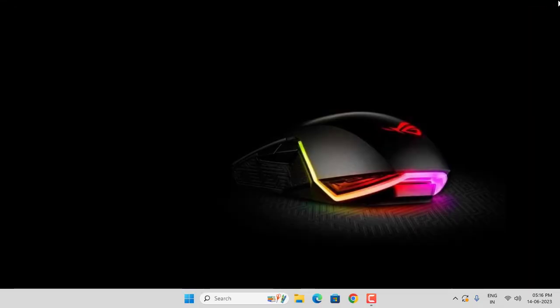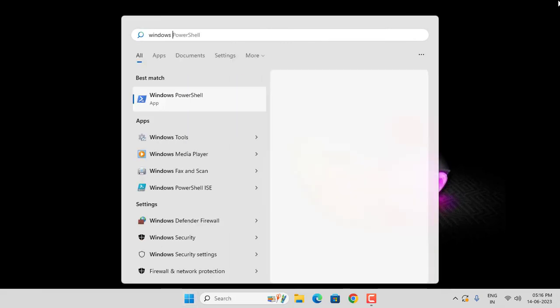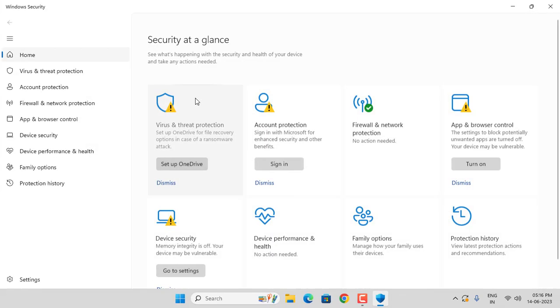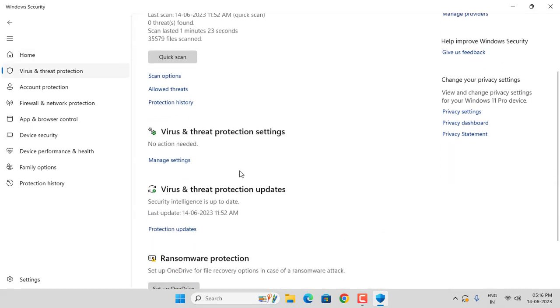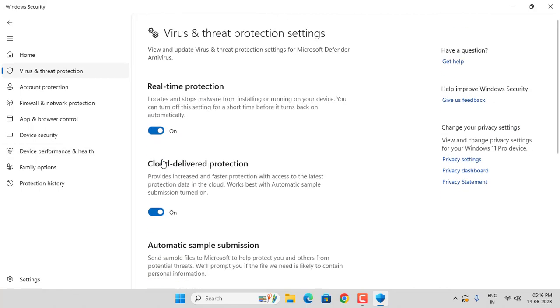Then search for Windows Security. Click on Windows Security, then click on Virus and Threat Protection. Click on Manage Settings.